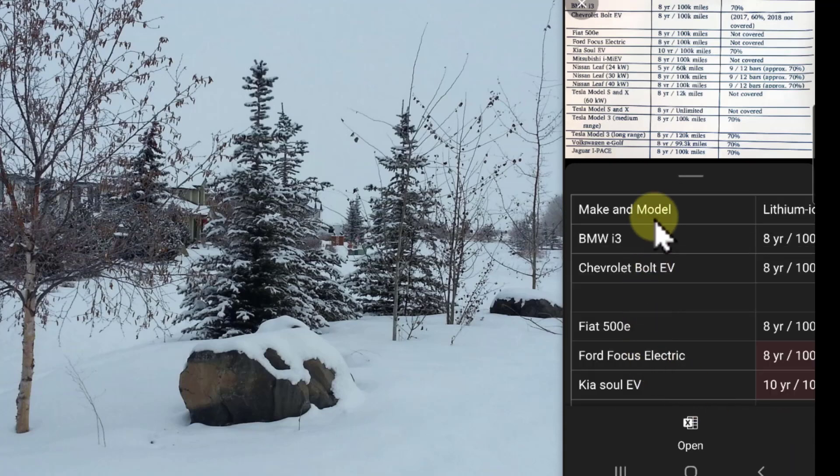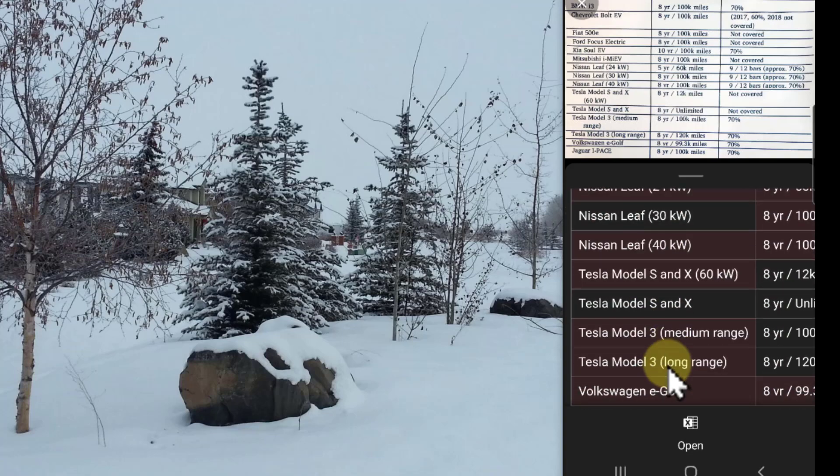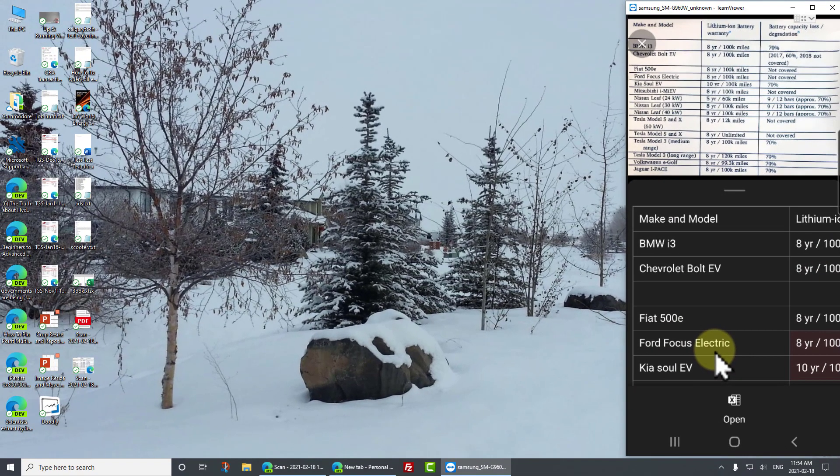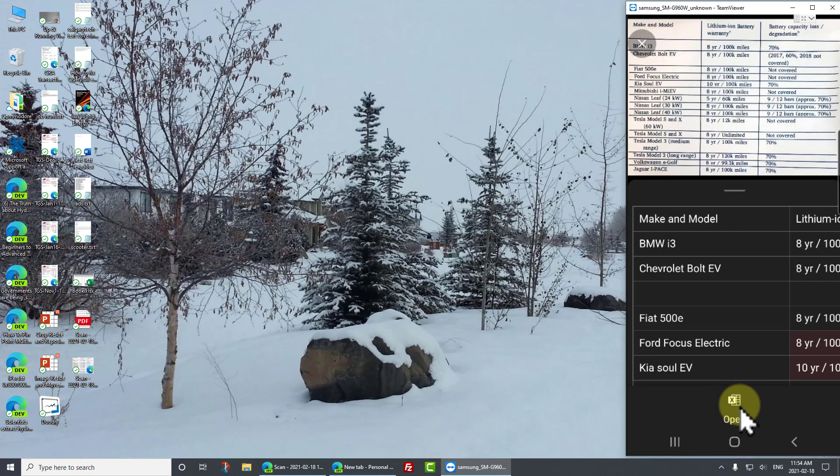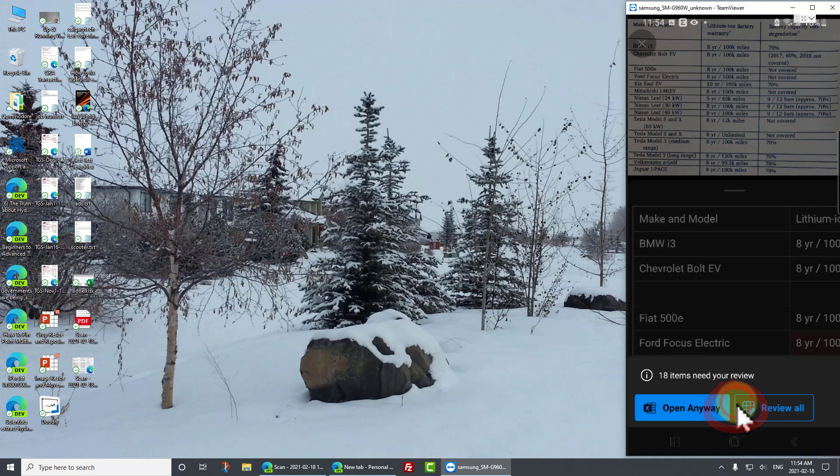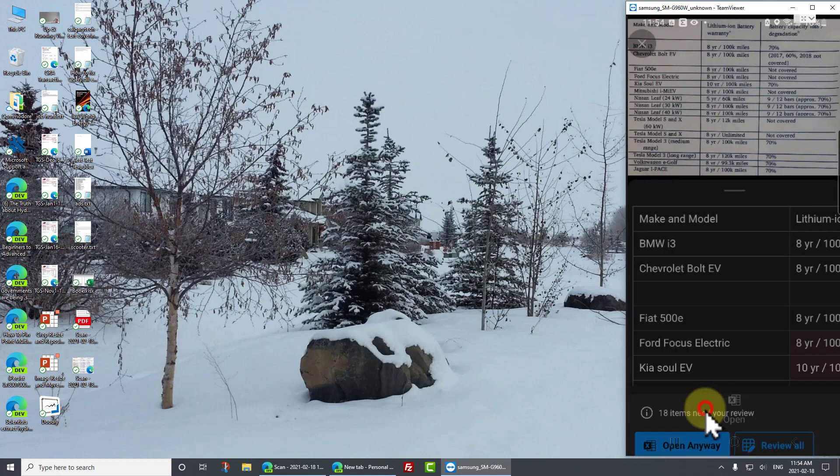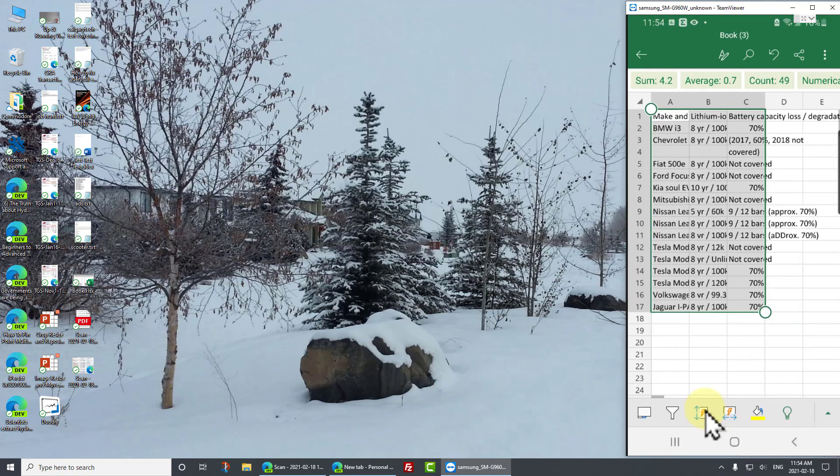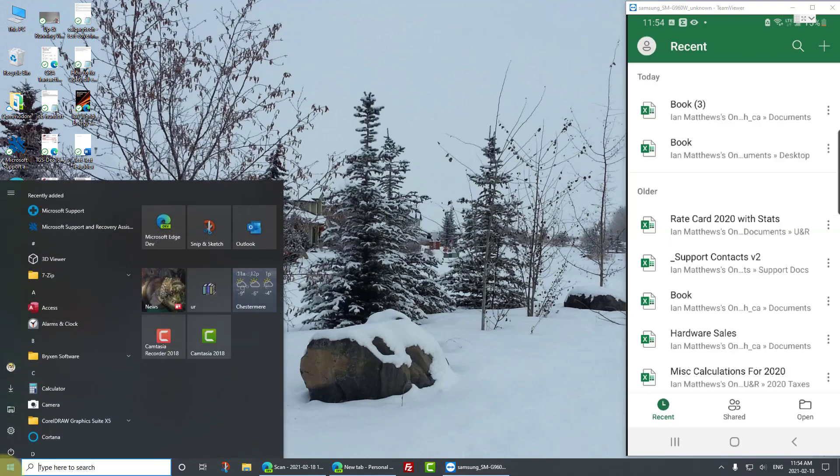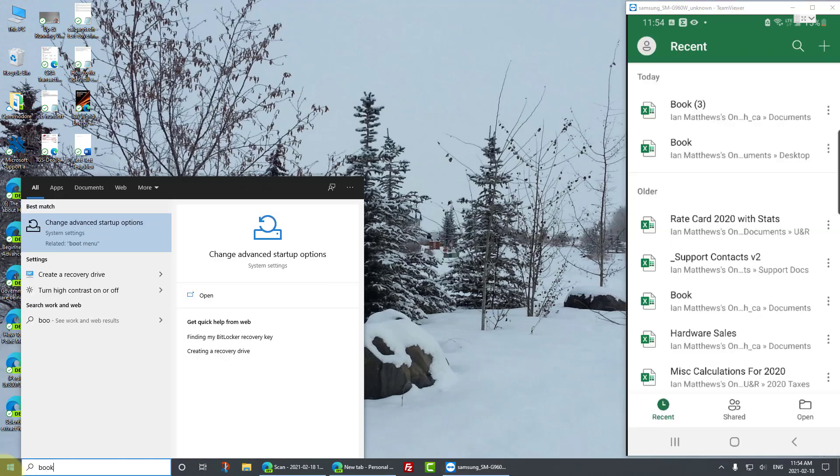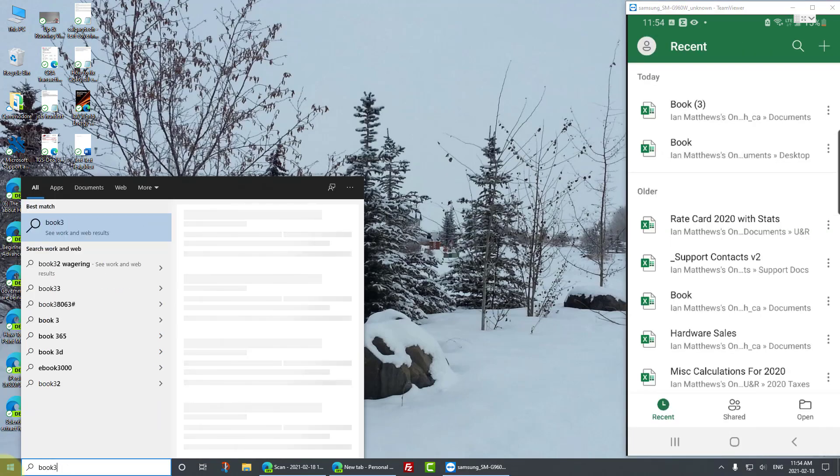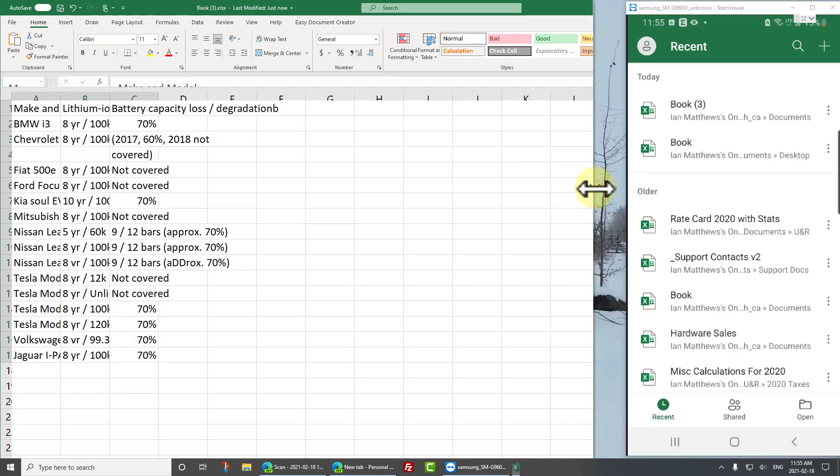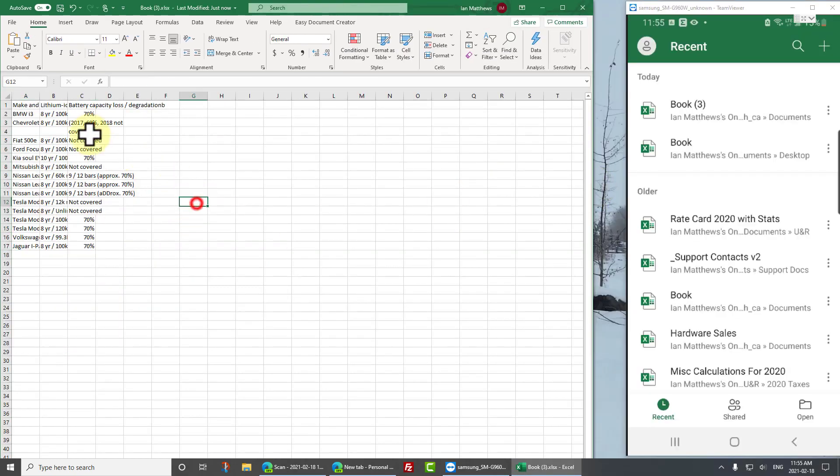Now it's coming down and it's saying, here's the things we want you to confirm. And they're all right. But if they weren't right, you could fix them. However, it's much easier to fix them in Excel. So I'm just going to click open anyway. It's going to say, no, I'm happy to not review it. Just open it. And there it is. And I can open up book three on my computer. There is that file.